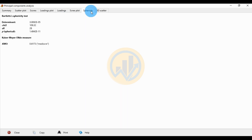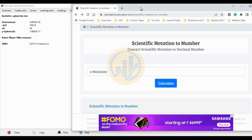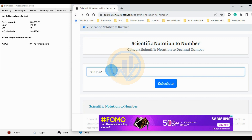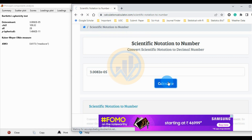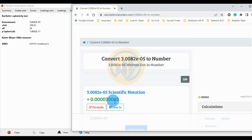The Bartlett's test determination value is 3.0082 × 10⁻⁰⁵. This is a scientific numeric value that needs to be converted to a standard numeric value using an online converter linked in the description box. After conversion, the determination value is 0.000030082.